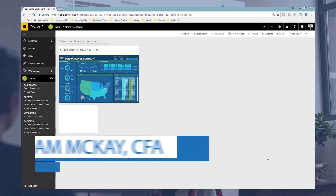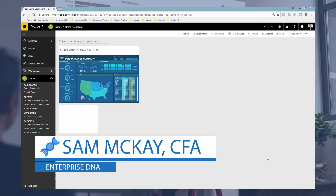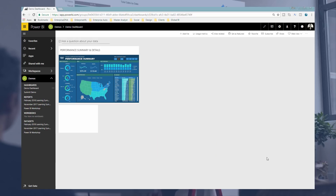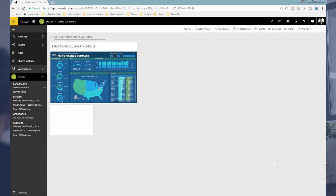Hi everyone, it's Sam Mackay from Enterprise DNA. Today I'm going to go over the Q&A feature in depth, showing you a number of different examples, because it is seriously amazing and I don't feel it's utilized as much as it can be. A lot of improvements have gone into it recently, so this is really just to showcase what you can achieve within Power BI and the online service.